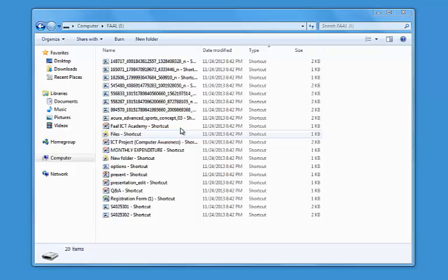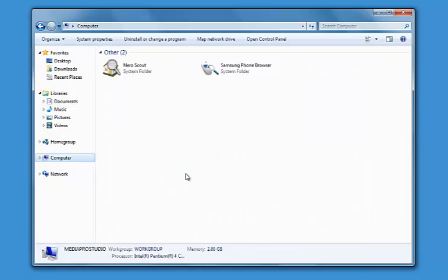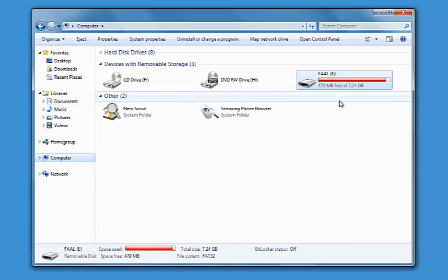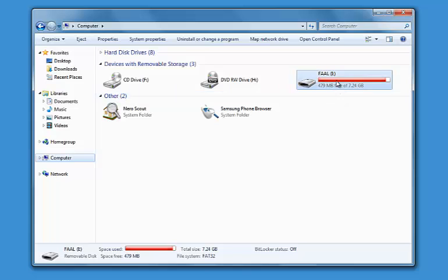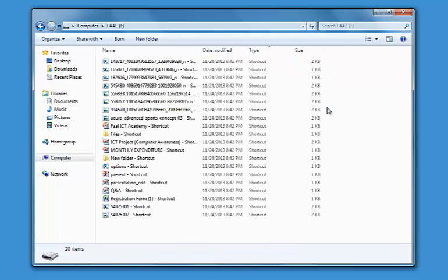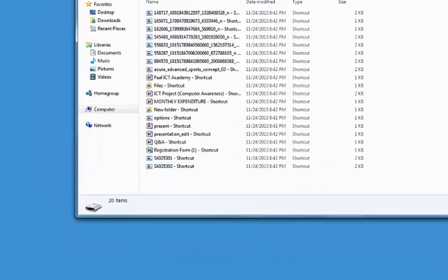For example if I come to Computer here I will see that still my files are there because the space is still there. The virus just creates shortcuts and hides the original files. I'm going to show you how to unhide those files so that you will be able to have access to your files.